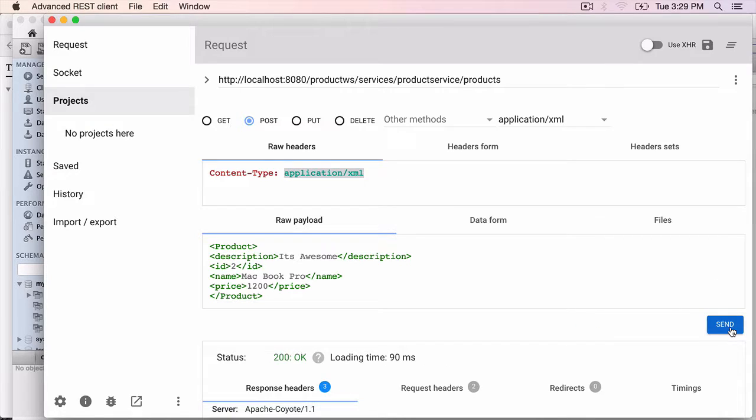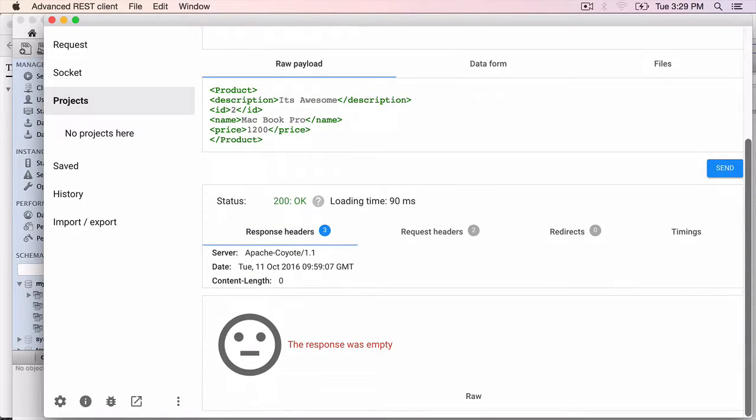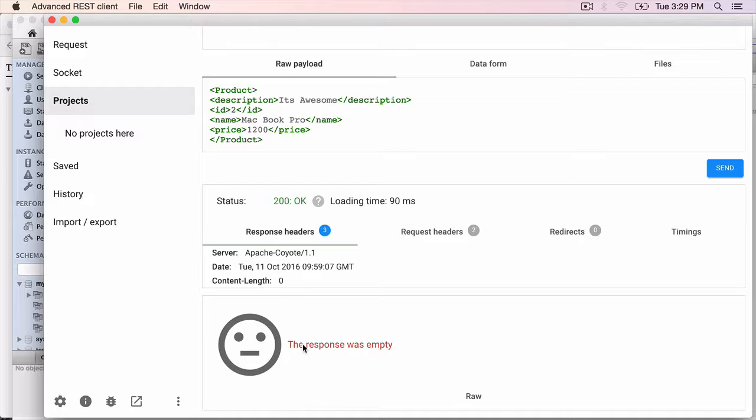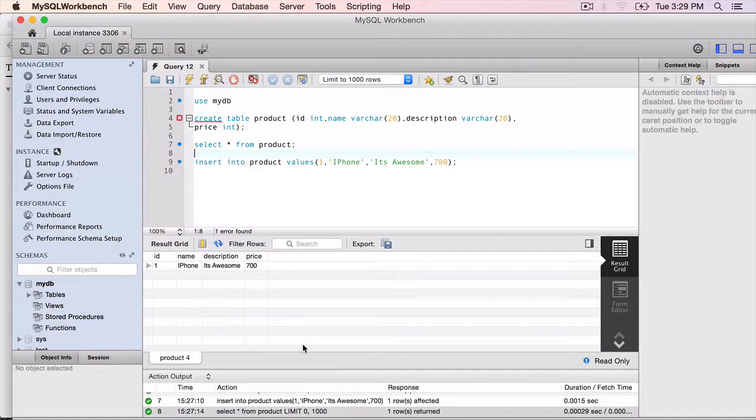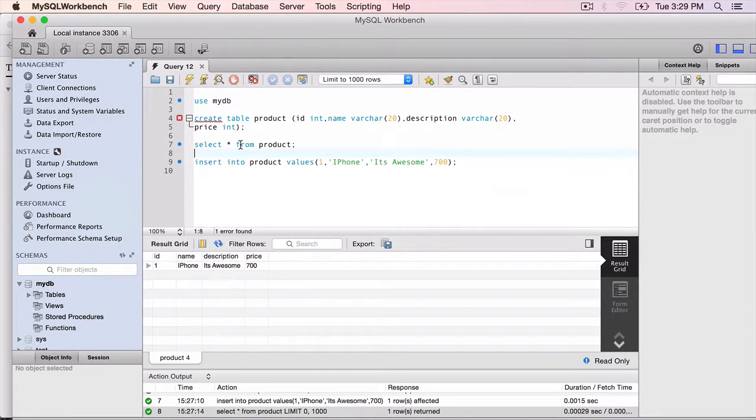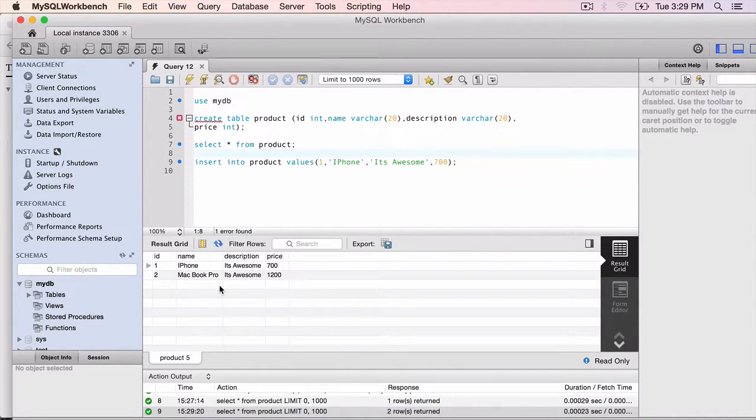Send. We get a 200 OK back. Scroll down. The response is just 200 OK. We are not returning anything. But let's go to the database and do a select. Execute. And now we have two products.